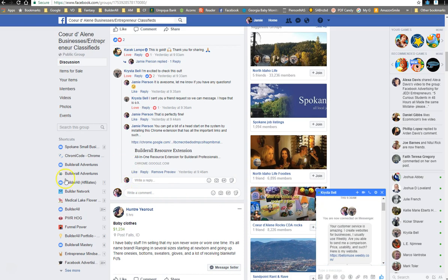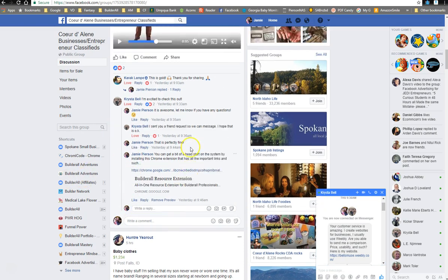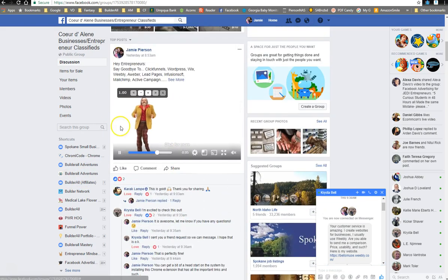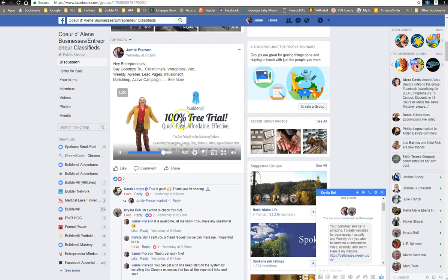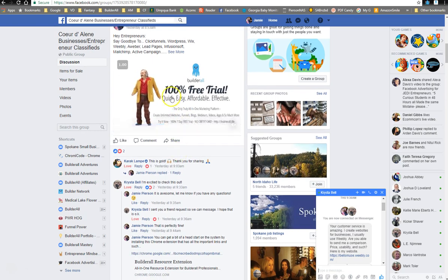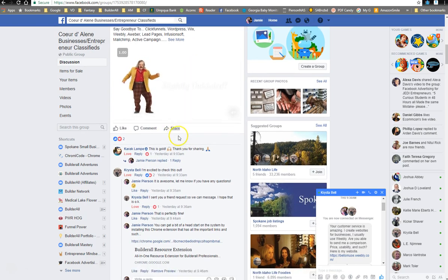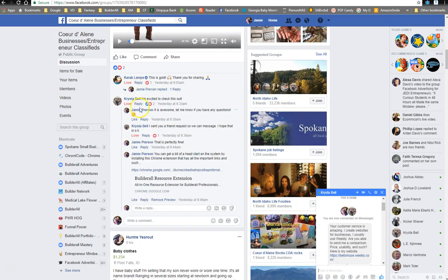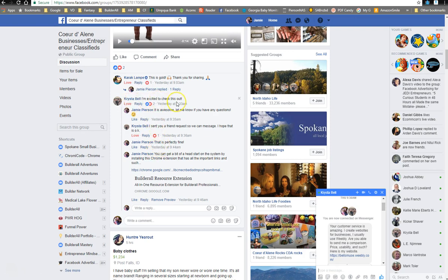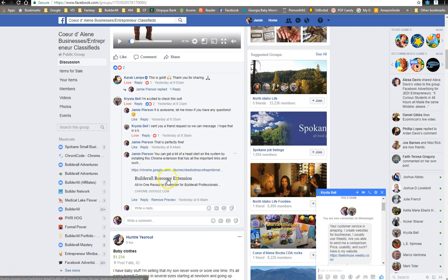First, a little backstory. I often will post on Facebook in groups about Builderall, and I often use this video, and it gets pretty good reviews. So here's a girl named Krista Bell who said, I'm excited to check this out. I said, it's awesome. Let me know if you have any questions. She said, I sent you a friend request so we can message. I said, that's fine, and here's my Chrome extension if you want to get a head start.